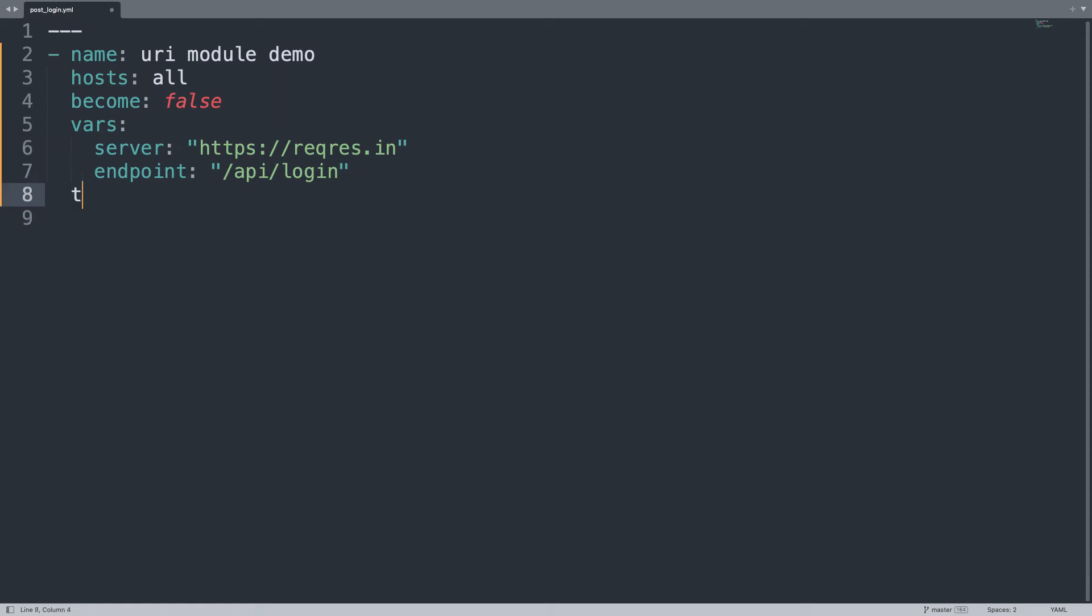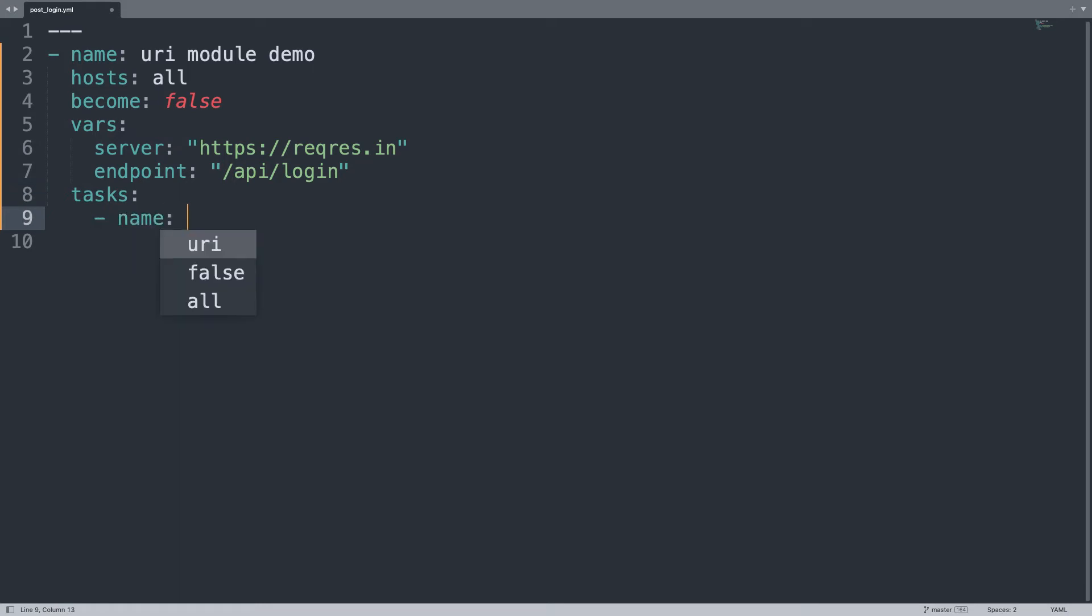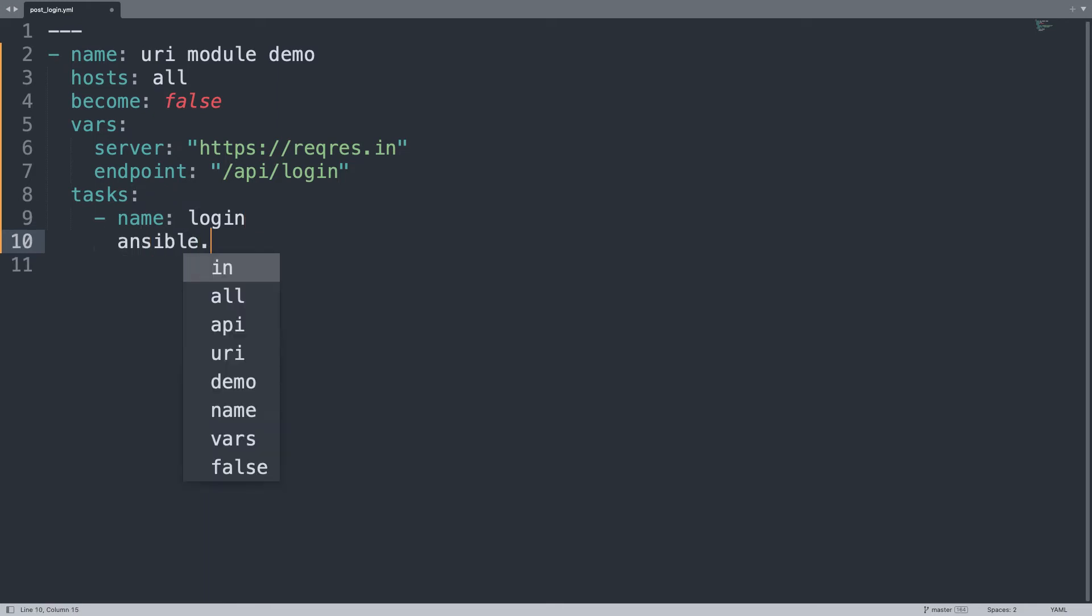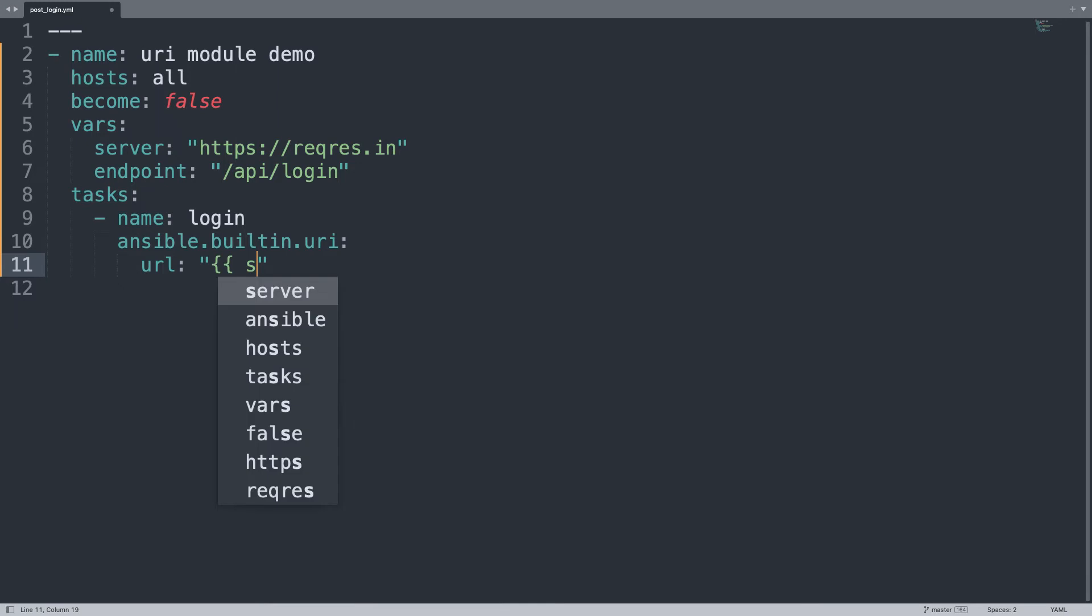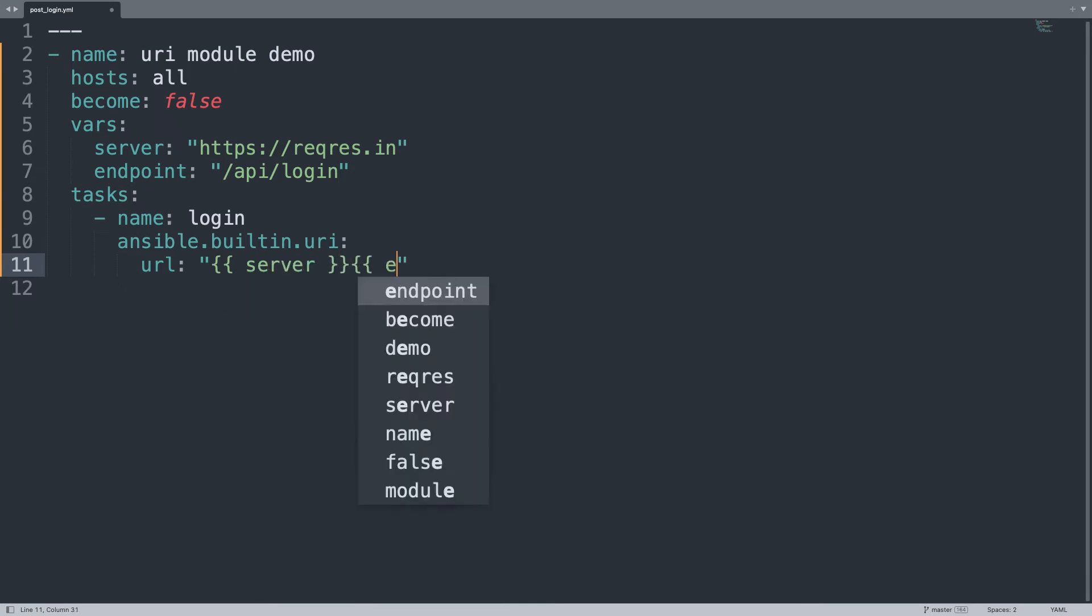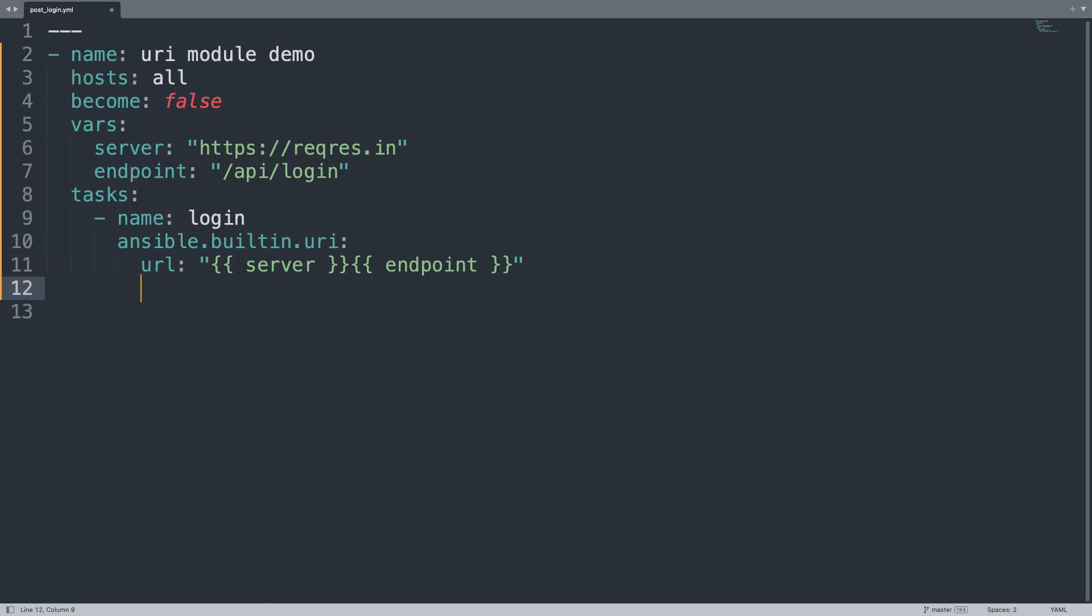So, two tasks. The first is to connect to the API that is going to be named login, because we are going to perform the login. Then, module ansible.builtin.uri, here we go, and a lot of parameters. Are you ready? Let's go. URL will be the combination of the value of variable server, here we go, and endpoint in my case. Plus, we'll start having fun.